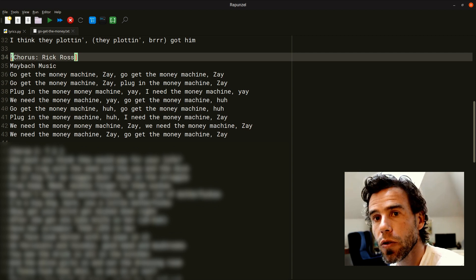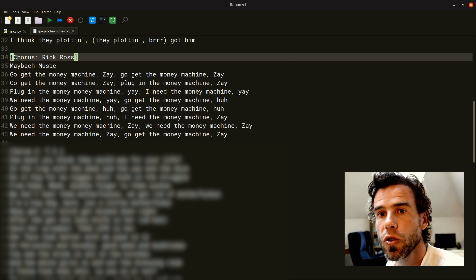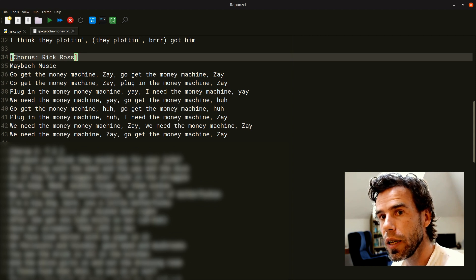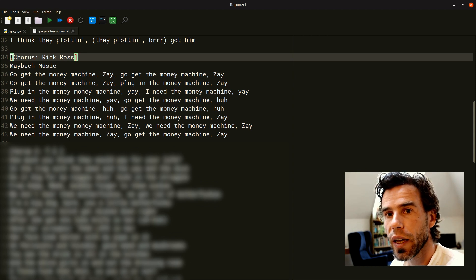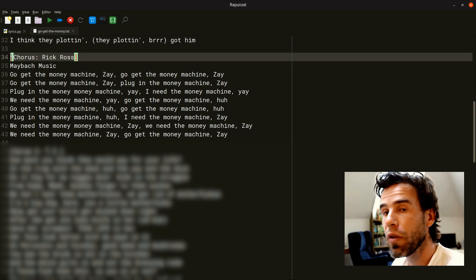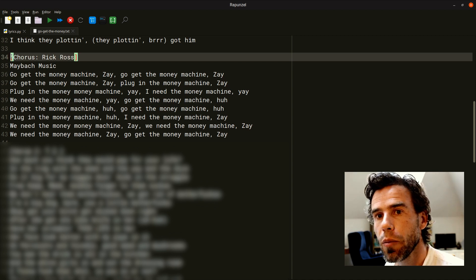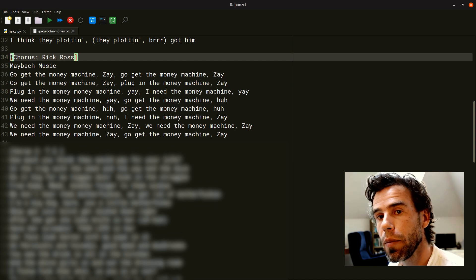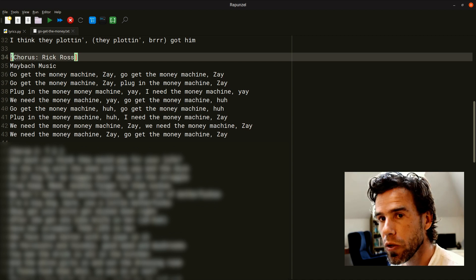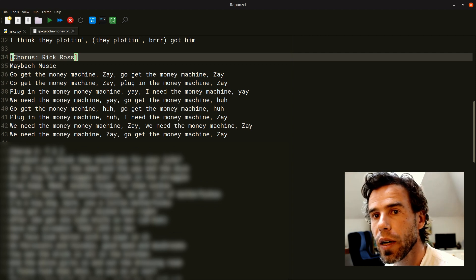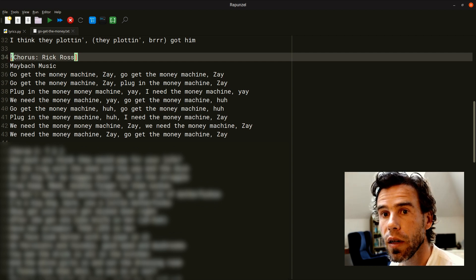I will use Rapunzel, which provides visual debugging in the sense that it provides visualization of how the debugger works. Other editors, for example Spyder, do the exact same thing. So the principles I'll explain here largely translate to whatever kind of visual debugger for Python you use.